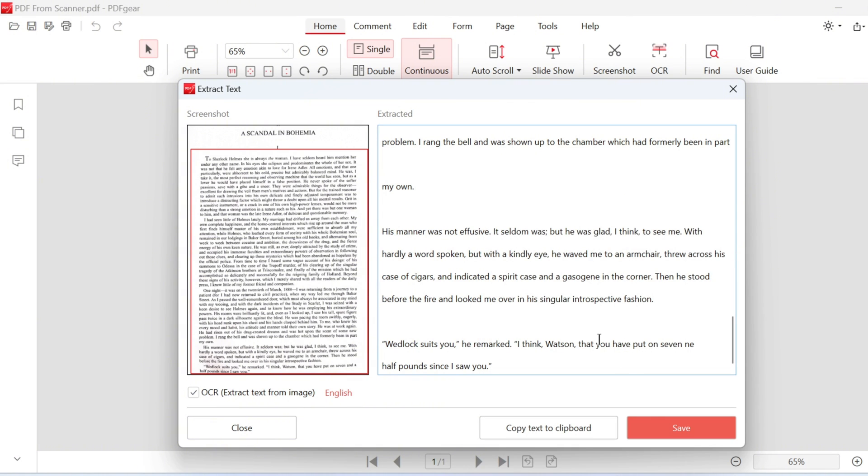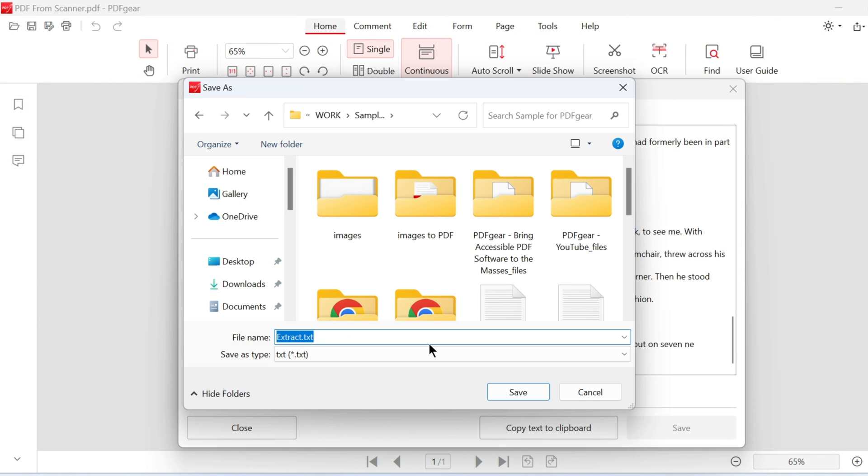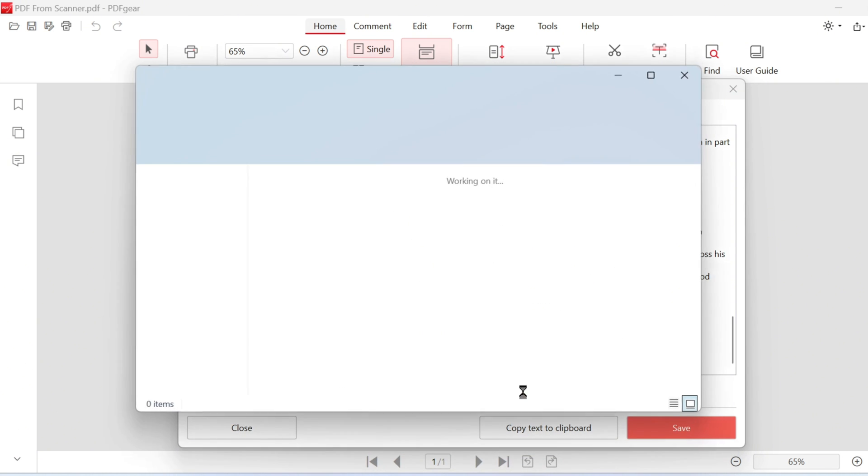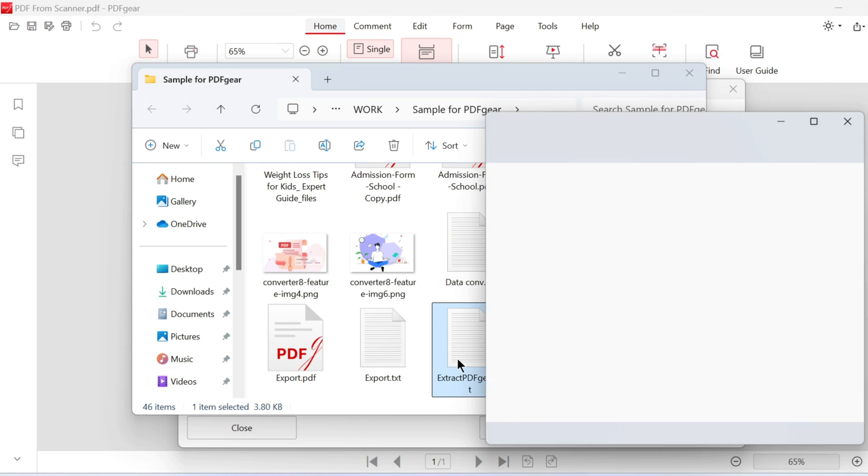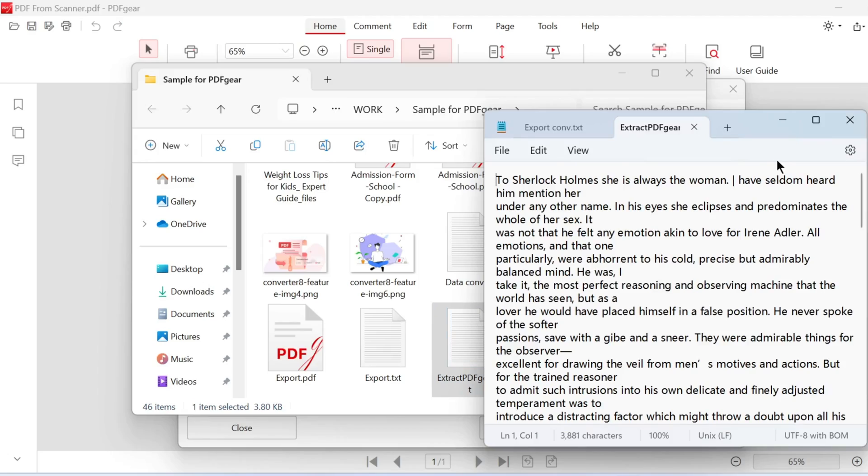You can also save the text as a text file. You can rename the file if needed. Open the text file and edit it as you wish.